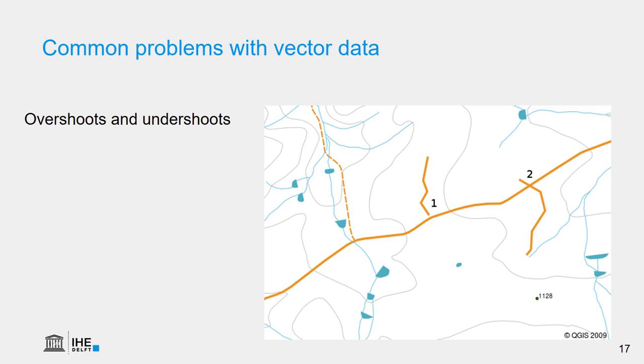Therefore, in GIS software, when we do digitization or vectorization, we can set the so-called snapping options. And snapping makes nodes of a layer like magnets. So when we digitize, we will always snap to a node or a vertex in another layer.